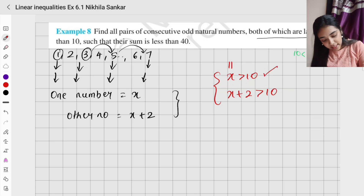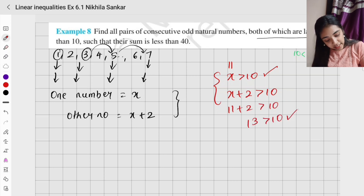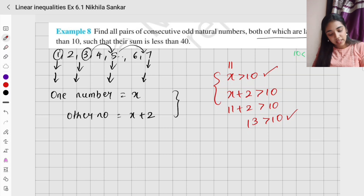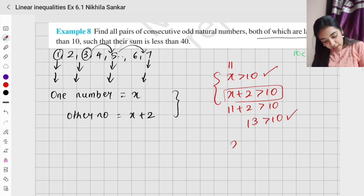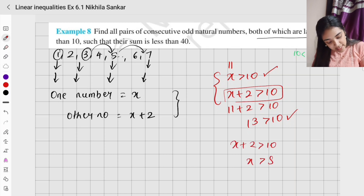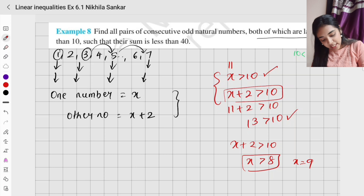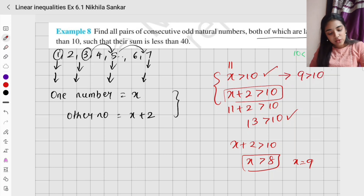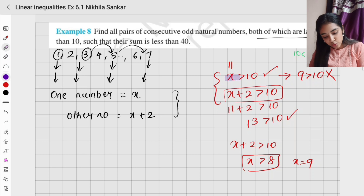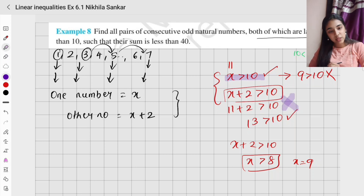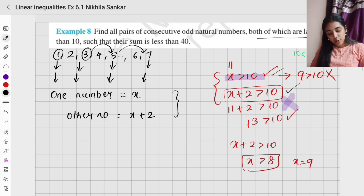If x = 11, then 11 > 10 is satisfied, and 11 + 2 = 13 > 10 is also satisfied — both equations are happy. If you choose x + 2 > 10 and solve, you get x > 8, and you could pick x = 9, but substituting 9 > 10 is not true. So we must use x > 10 as our condition, since it must satisfy both inequalities.